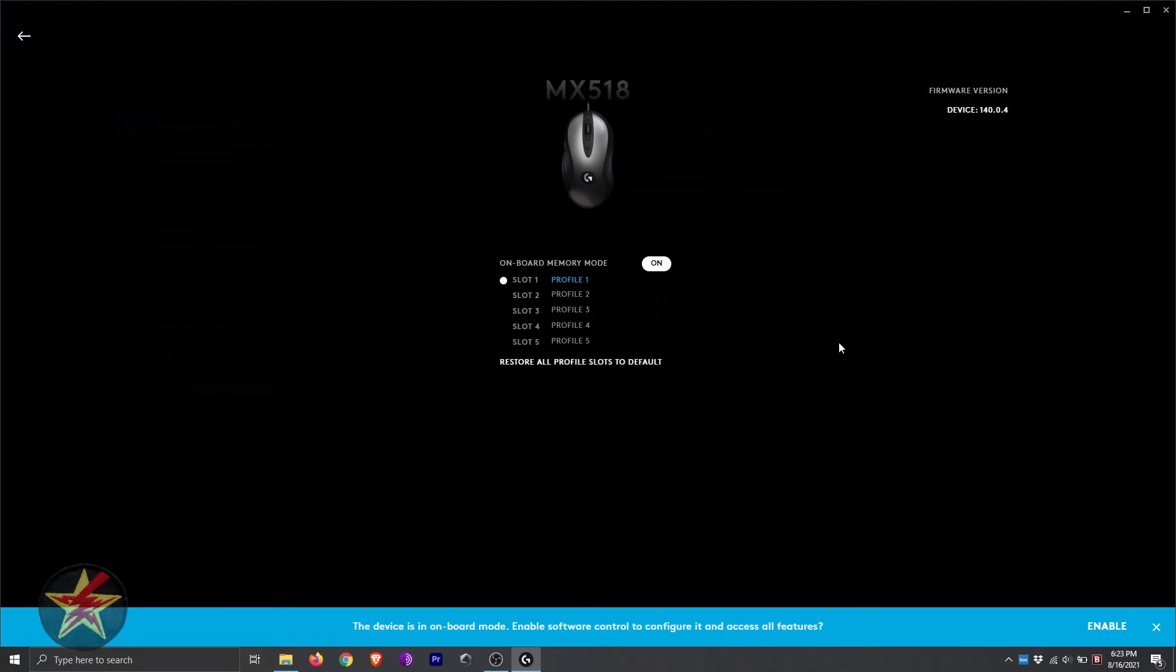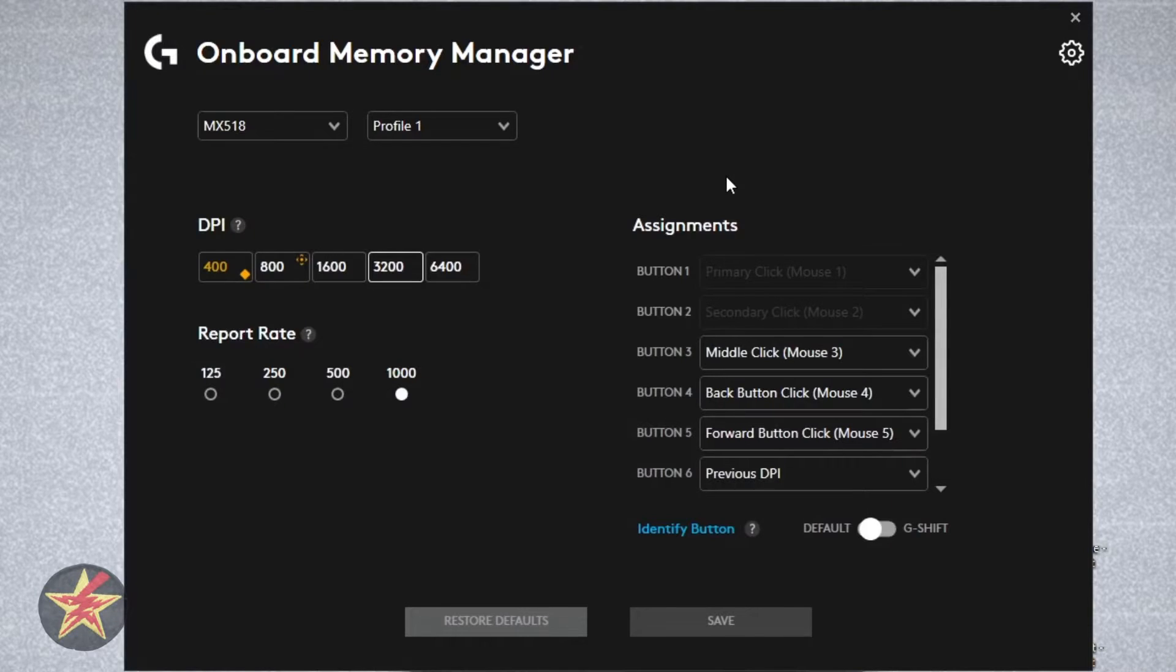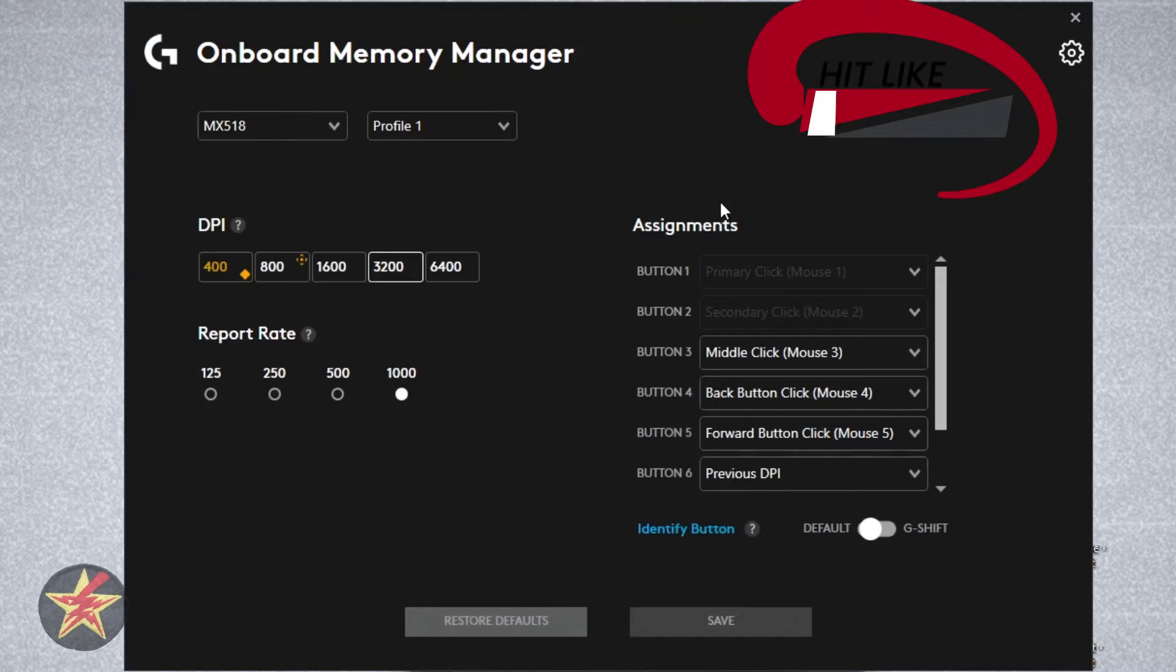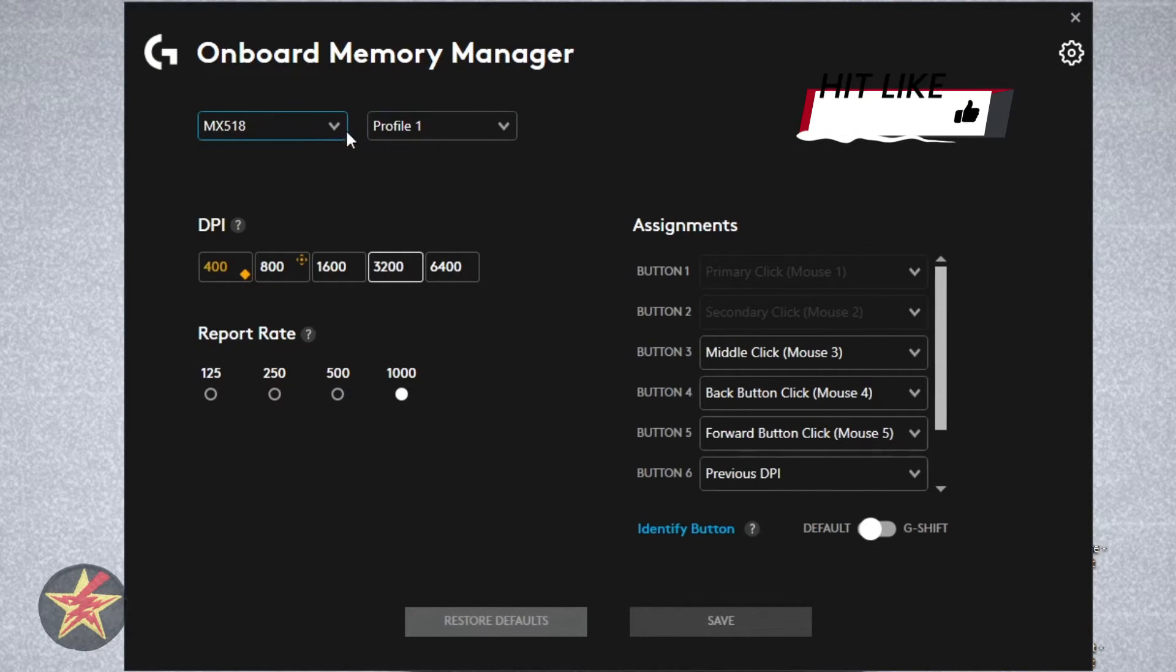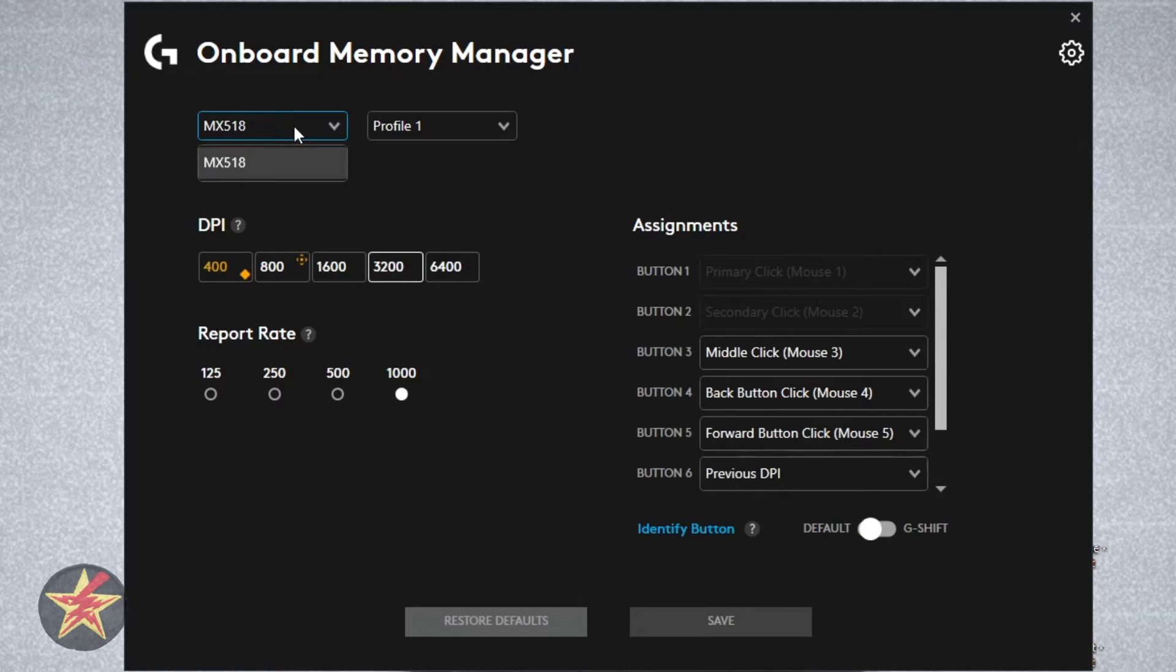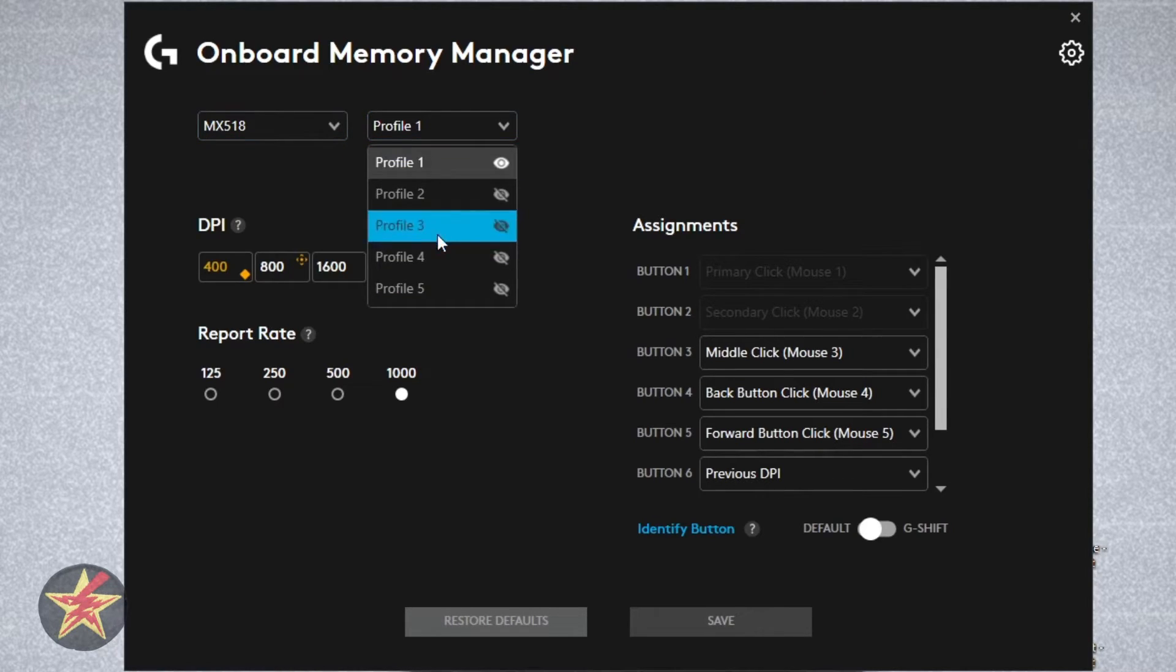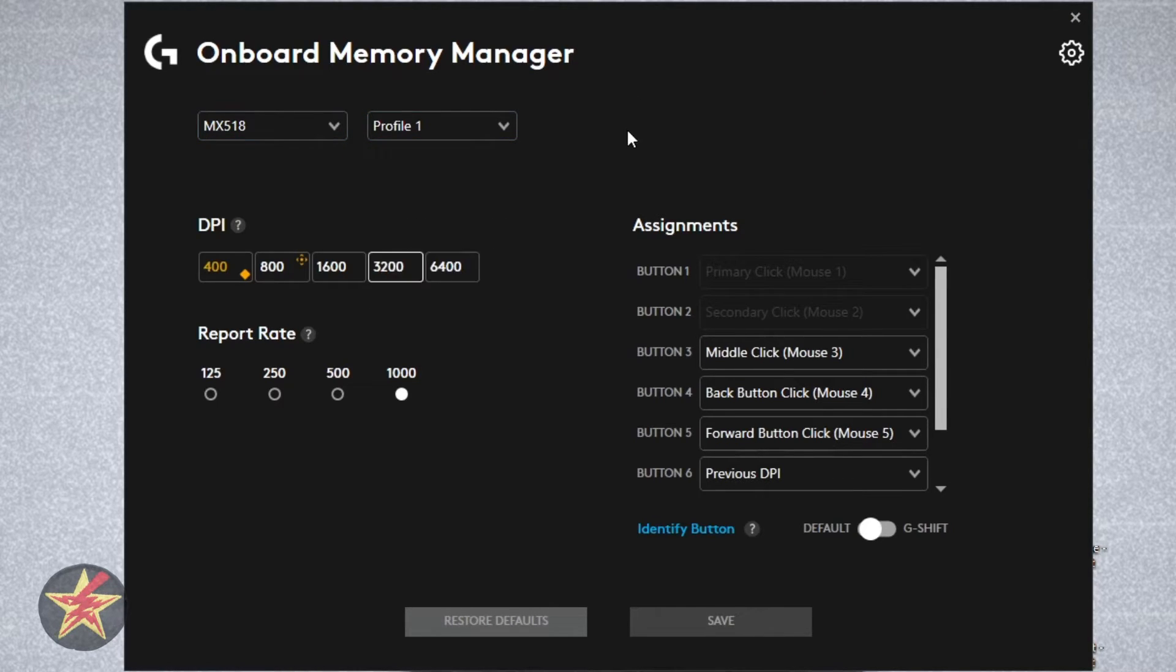and that will change it from the G-Hub software to the onboard memory. When you open your onboard memory for your MX-518, you will see the mouse indicated right here, and then profile 1 through 5.